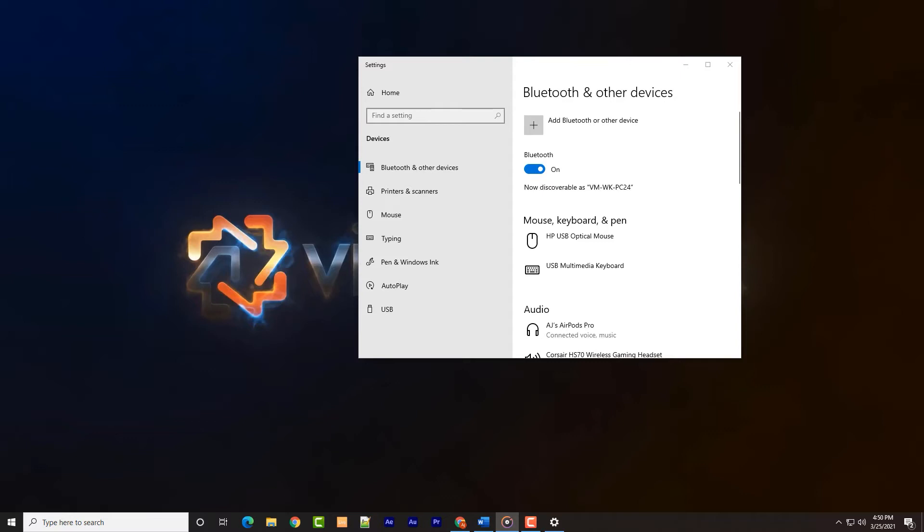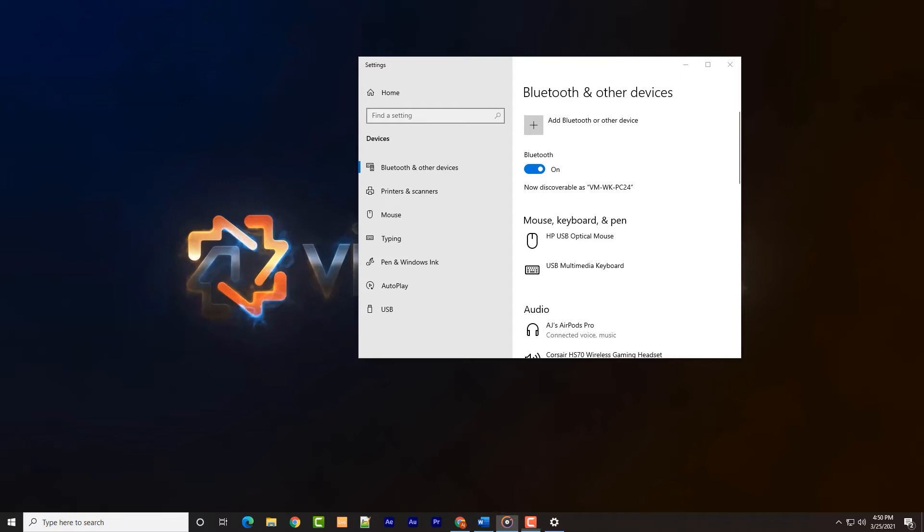With the device connected to the machine, we need to set the headset as the default device and the default communications device. In the bottom right corner, most PCs will have a speaker icon displayed.